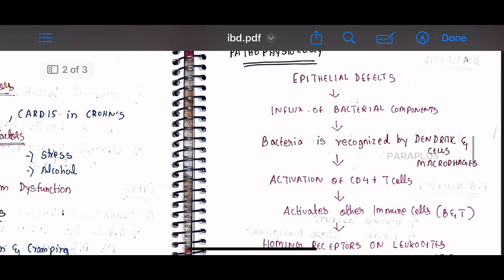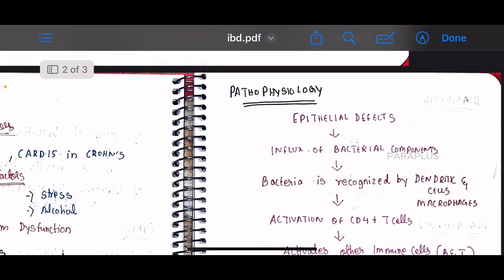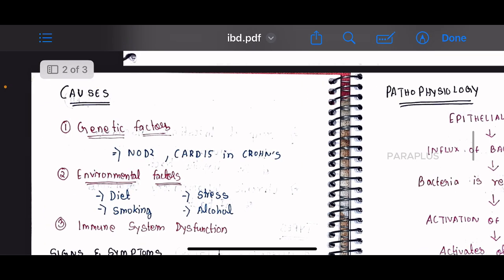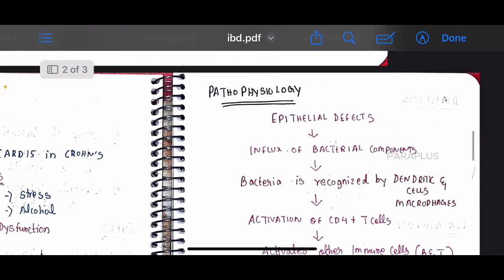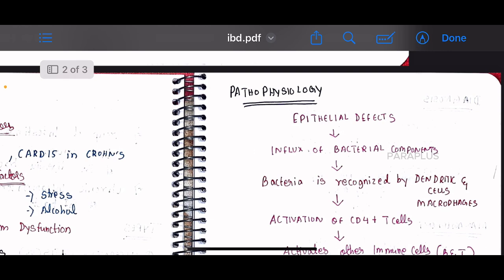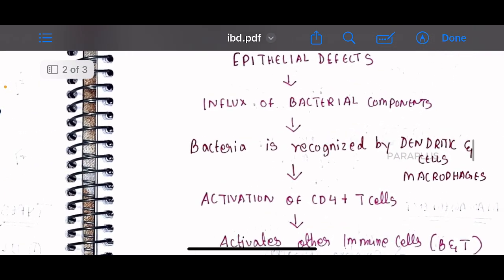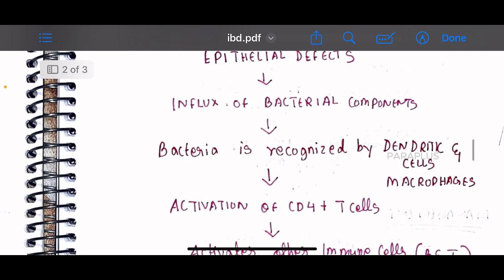Looking at the pathophysiology, it begins with epithelial defects. Due to various etiology, epithelial defects occur, allowing bacteria to infect the tissue. The bacteria is then recognized by immune cells called dendritic cells and macrophages, which act like surveillance cameras monitoring for pathogens.